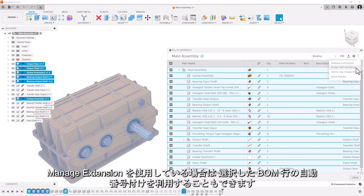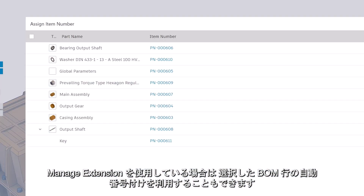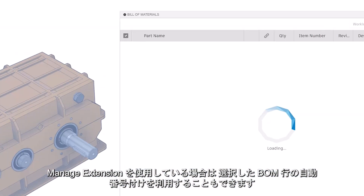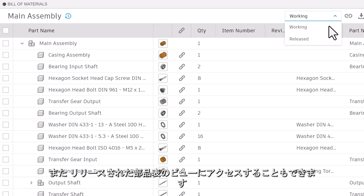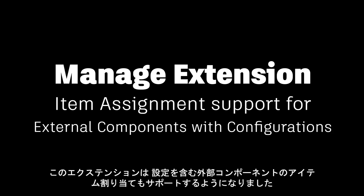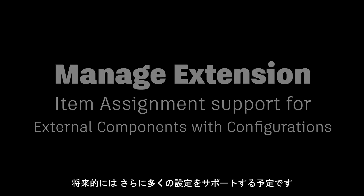If you have the Manage Extension, you'll also be able to take advantage of auto-numbering for selected BOM rows, as well as access a view of the released bill of materials. The extension will also now support item assignment for external components that contain configurations, with more configuration support planned in the future.